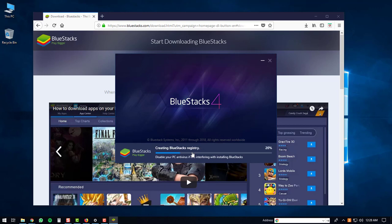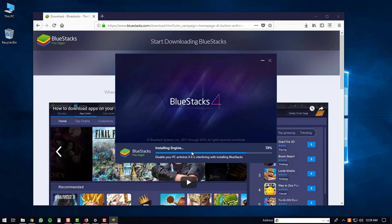The install will check the system requirements on your PC. It will then create the BlueStacks registry. After that, it will extract files onto your PC and then start installing the BlueStacks engine.